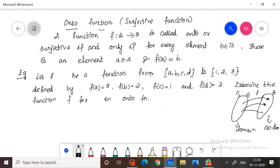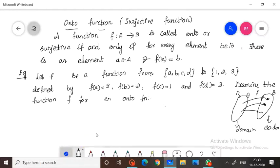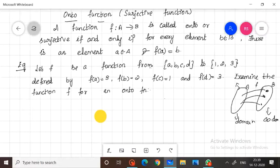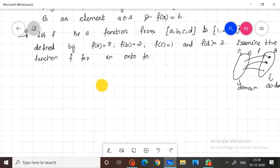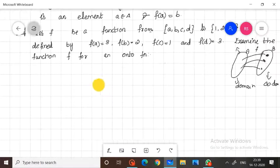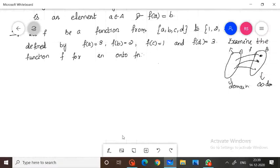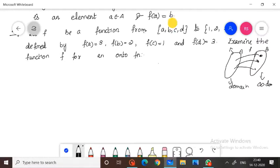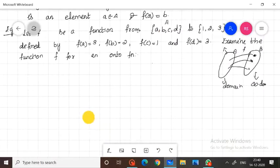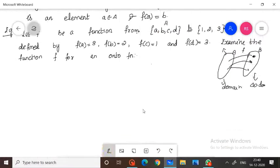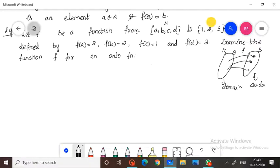Let me consider an example. One function we define: the first set A is given as {a, b, c, d}, and set B is given as {1, 2, 3}.